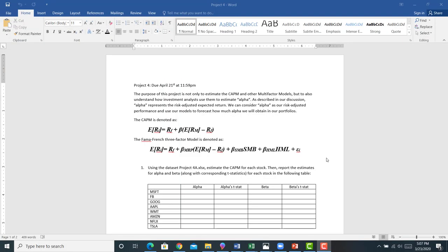All right, here's a brief video explaining Project 4. Project 4 will be due April 21st at 11:59 PM. You can work in groups of three or less. This is going to be a fairly straightforward project.